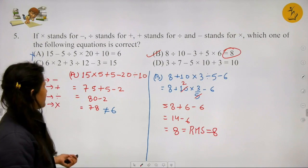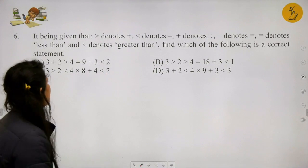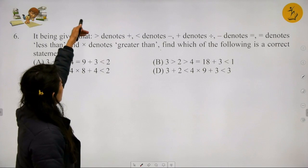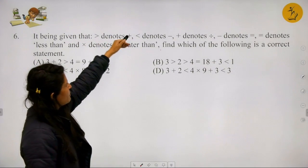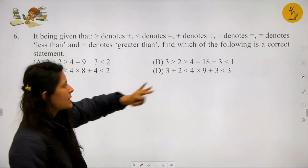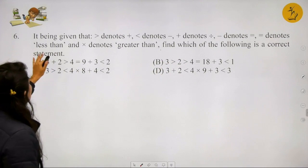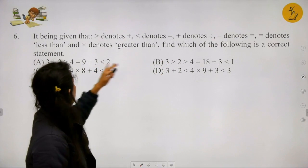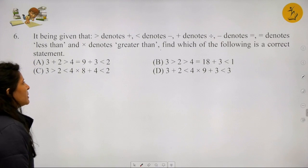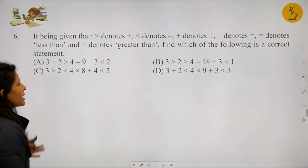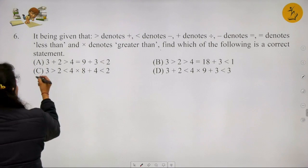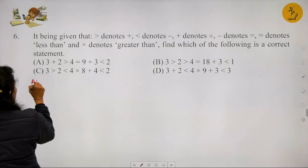Question 7: Given that greater-than denotes plus, less-than denotes minus, dollar sign denotes divided by - find the value of 27 > 81 $ 9 < 6. Converting: 27 plus 81 divided by 9 minus 6. Applying BODMAS, first divide: 81 ÷ 9 = 9. So 27 + 9 - 6 = 36 - 6 = 30.